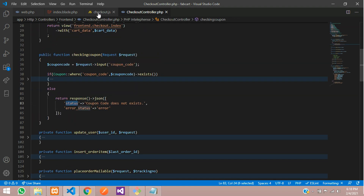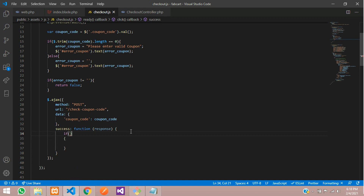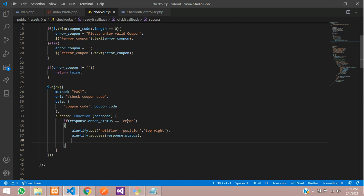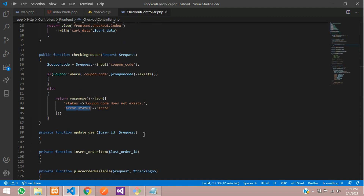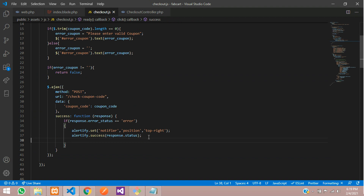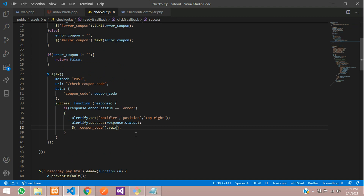Back in checkout.js, in the AJAX success callback, if the response error_status equals 'error', we use Alertify to show 'Coupon code does not exist'. We then set the response status and make the coupon code input field null by clearing it with an empty string. Let's save and test.